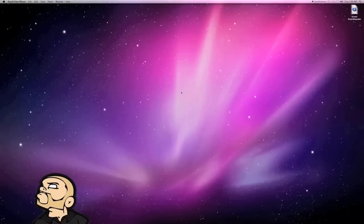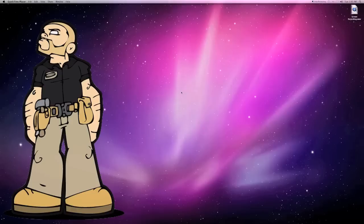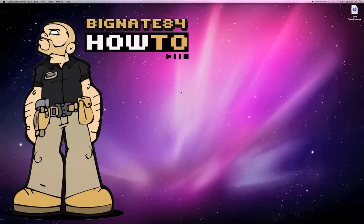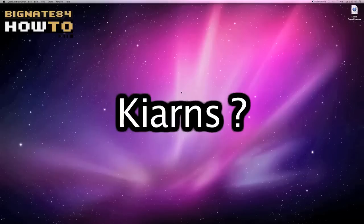Hey guys, BigNate84 here. Thanks for stopping by my channel. This is a video response specifically for Kiarns, or Kiarns. I'm not exactly sure how to pronounce it, but I'll just go with Kiarns.